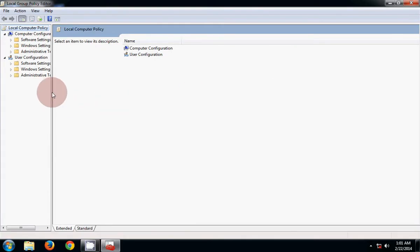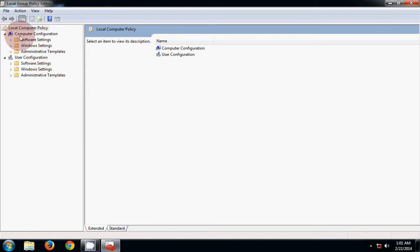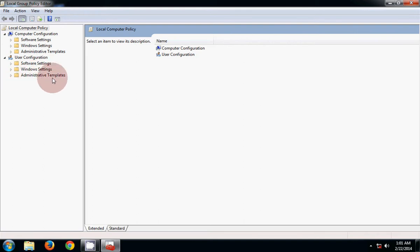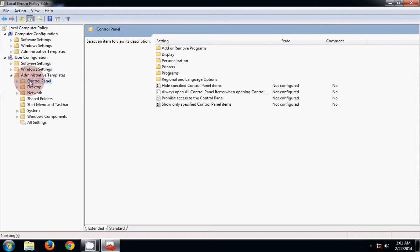In the Local Group Policy Editor window, you will see Computer Configuration and User Configuration. Click on Administrative Templates under User Configuration, navigate and click on Control Panel. On the right side, click on Printers.